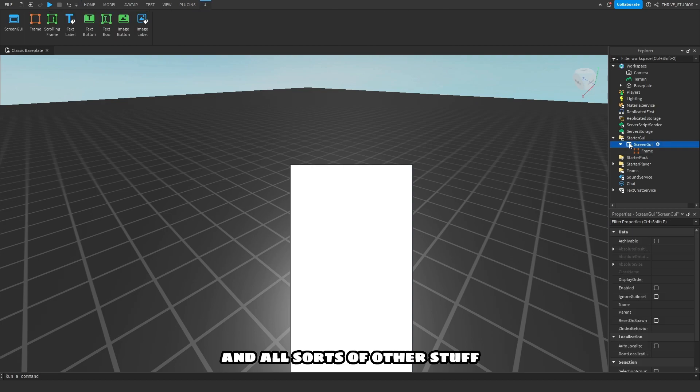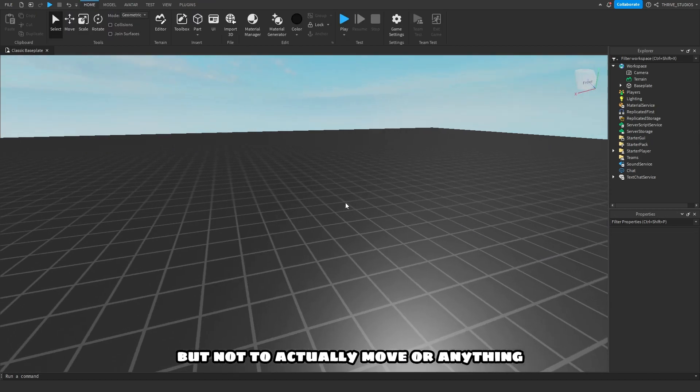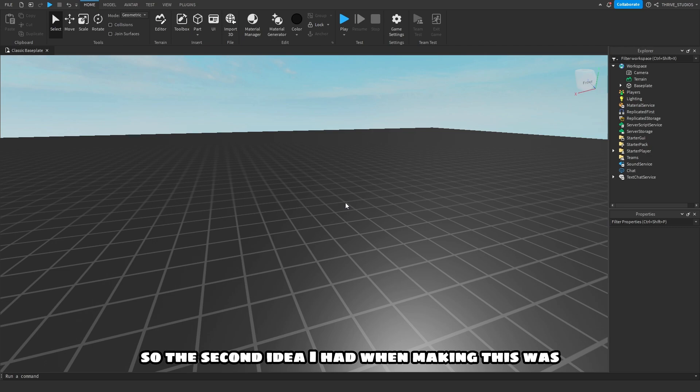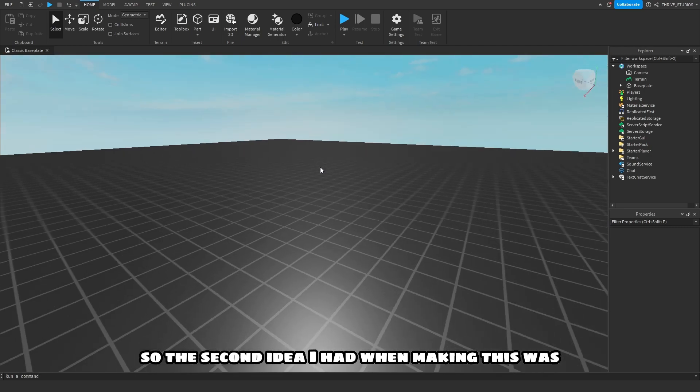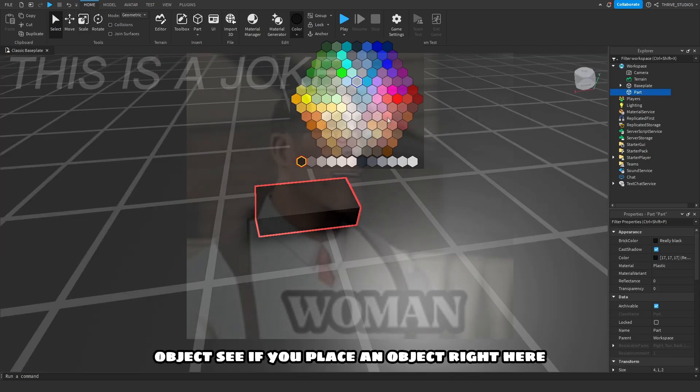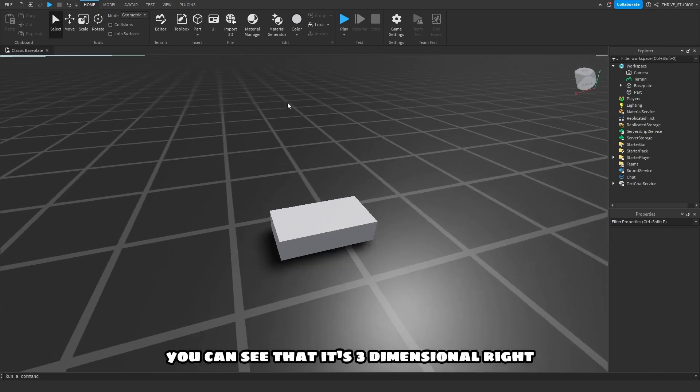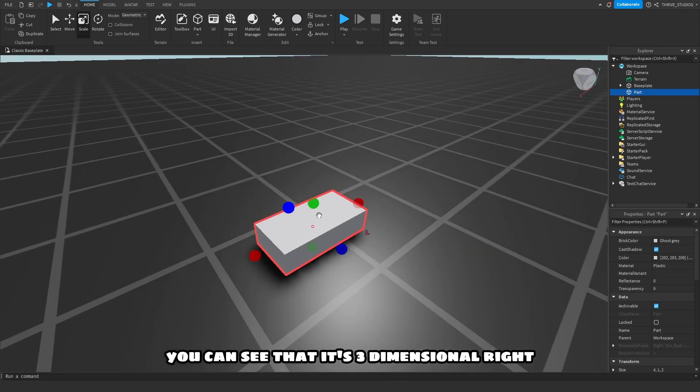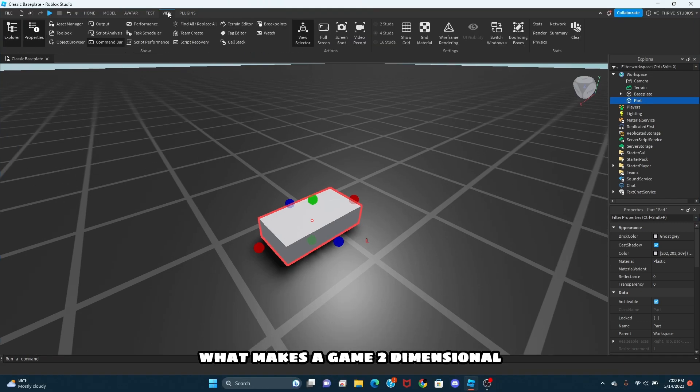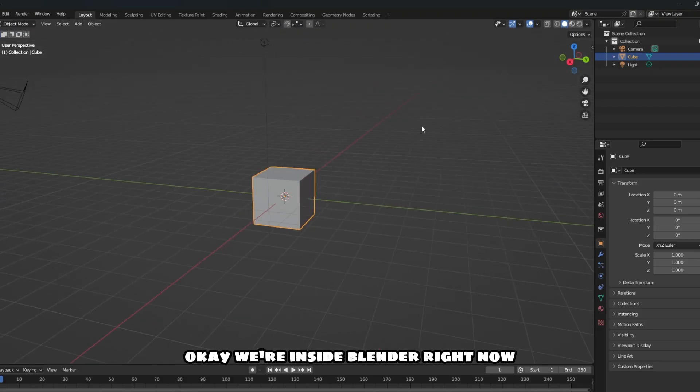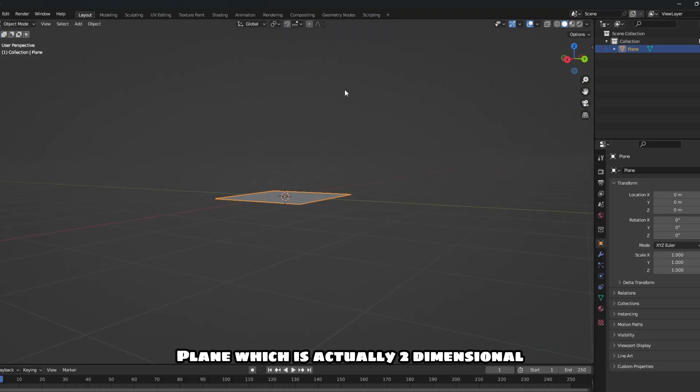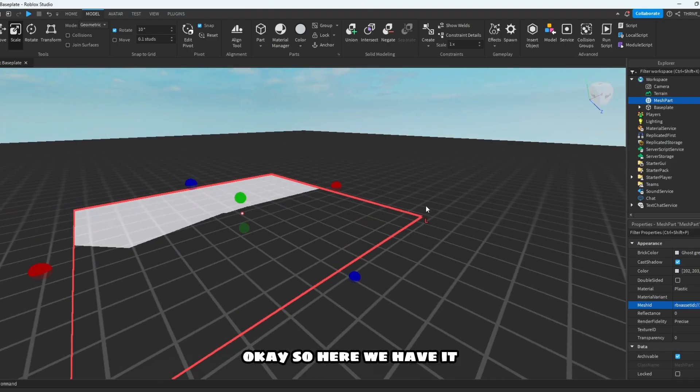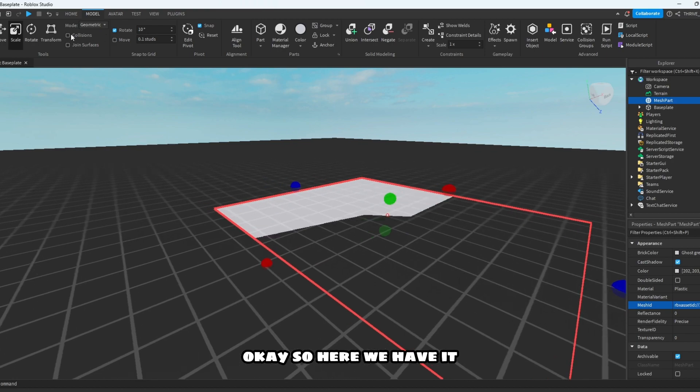So a second idea I had when making this was objects. See, if you place an object right here you can see that it's three-dimensional, right? Now what makes a game two-dimensional? Two sides, or width and height. Okay, we're inside Blender right now. This plane right here is actually two-dimensional.